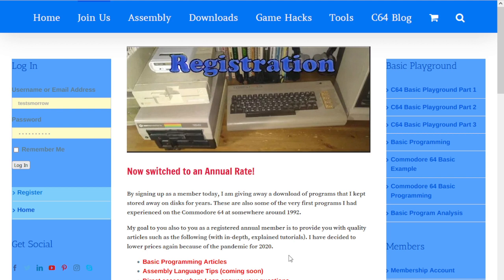Once you have your membership access, you'll receive an email with a username and password. Then you're going to use that on the left-hand side here where you can actually sign in.